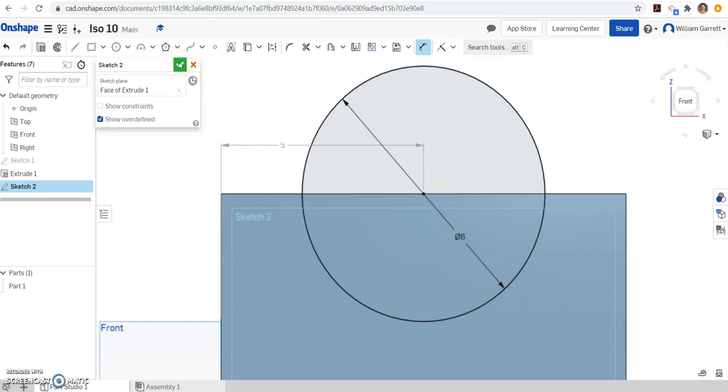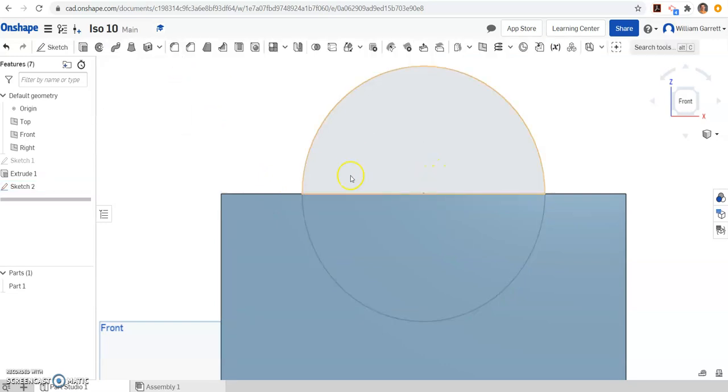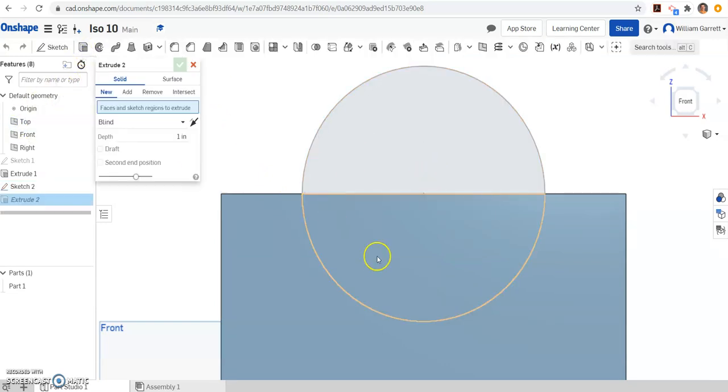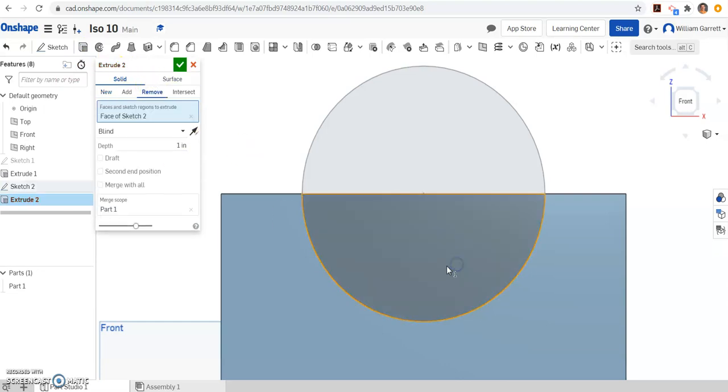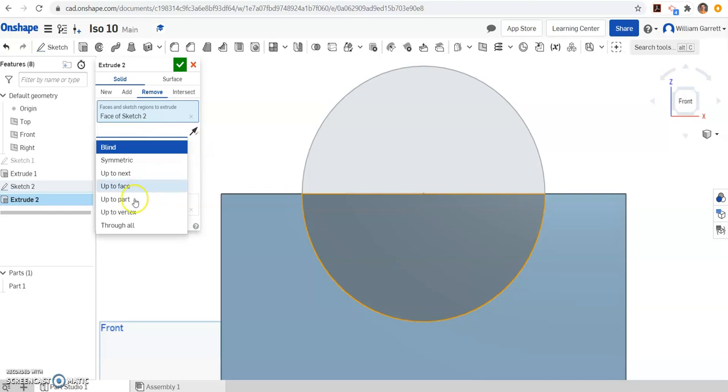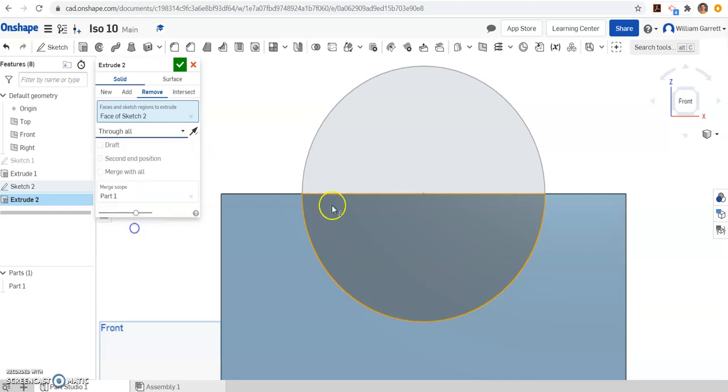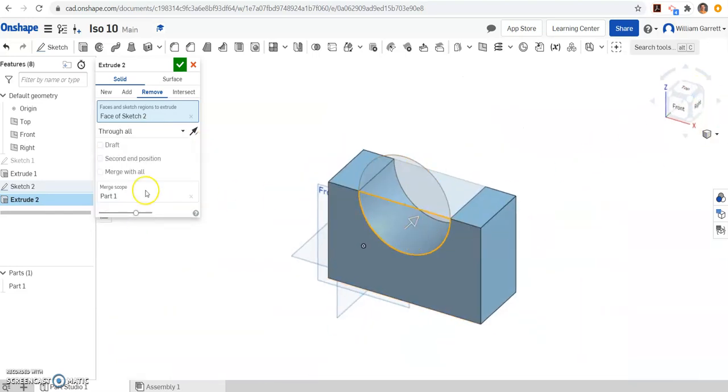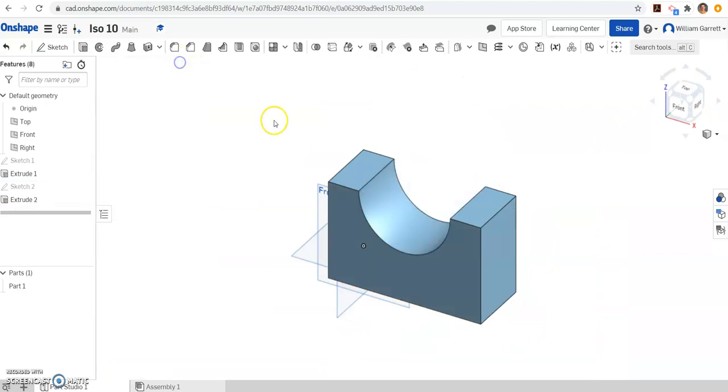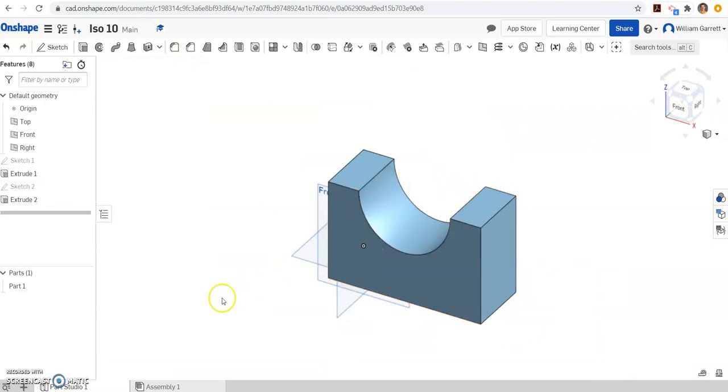Then we select that location, and lastly we have to extrude and remove. We click inside that semicircle and make sure to change that blind to through all. Click on your circle just to make sure it's going through everything, and we can hit our check. And that gives us ISO number 10. Hopefully this helps in your creation of ISO number 10. Good luck!